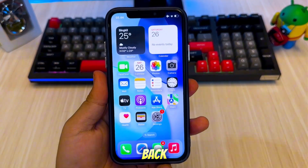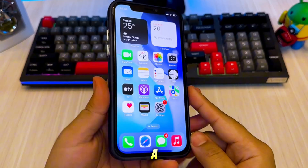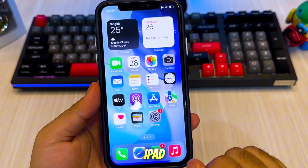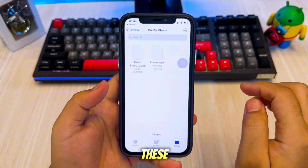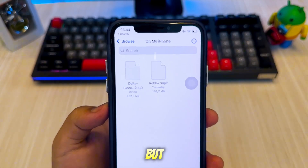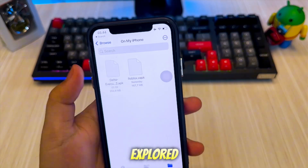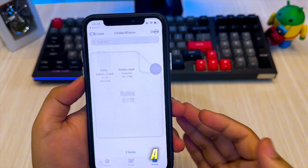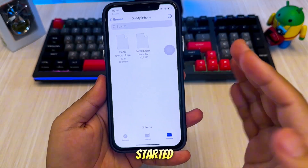Hi everyone, welcome back to the channel. In today's video, I'll show you how to install APK or XAPK apps on your iPhone or iPad using a safe and legal method that works without jailbreaking. These formats are designed for Android, not iOS, but many people are curious about whether these files can somehow be run or explored on an iPhone or iPad. Let's get started.